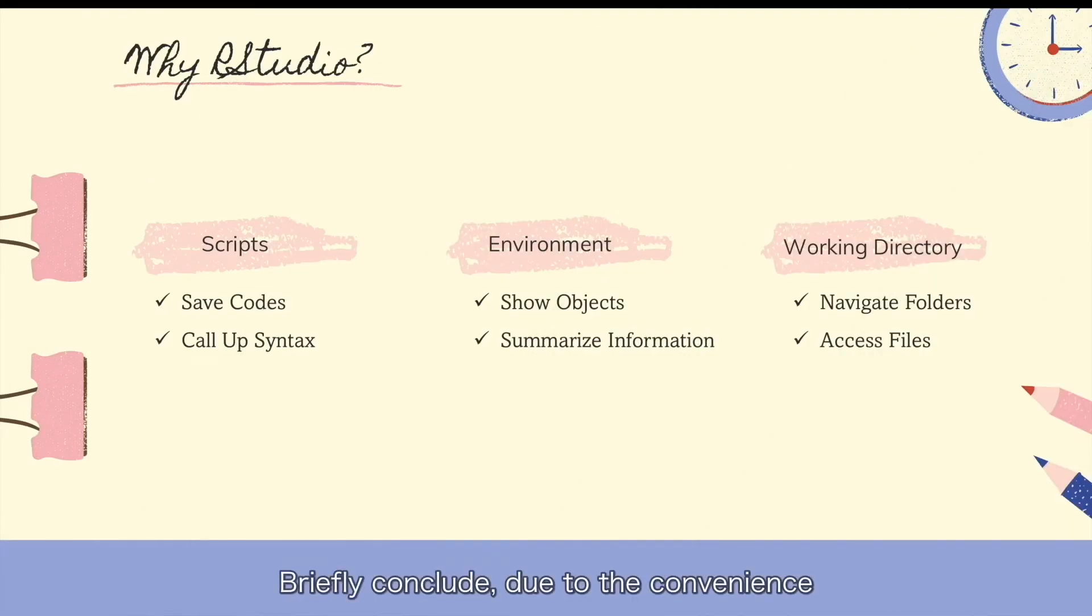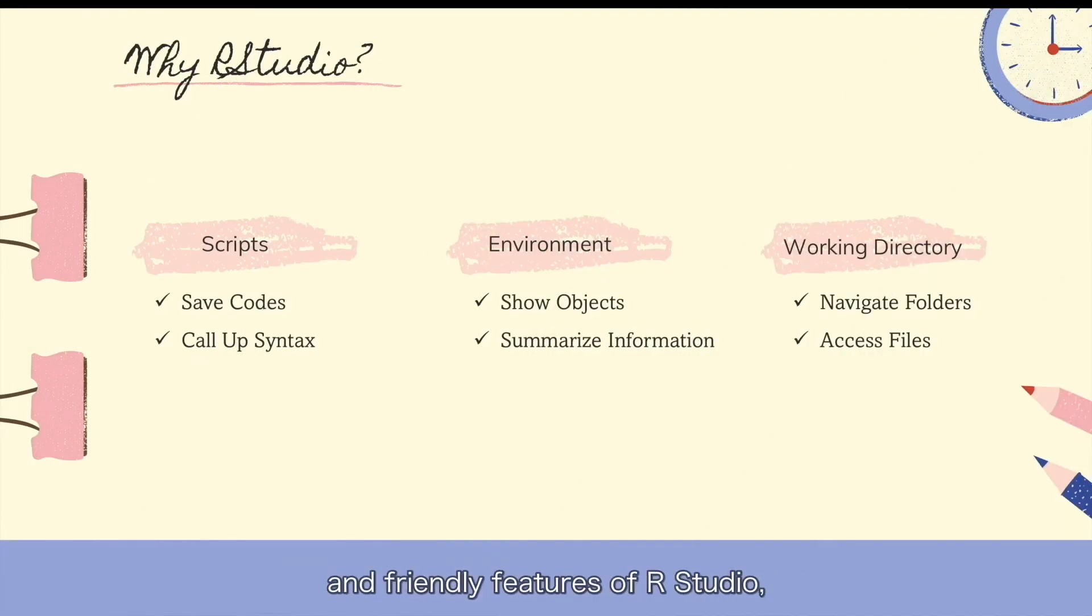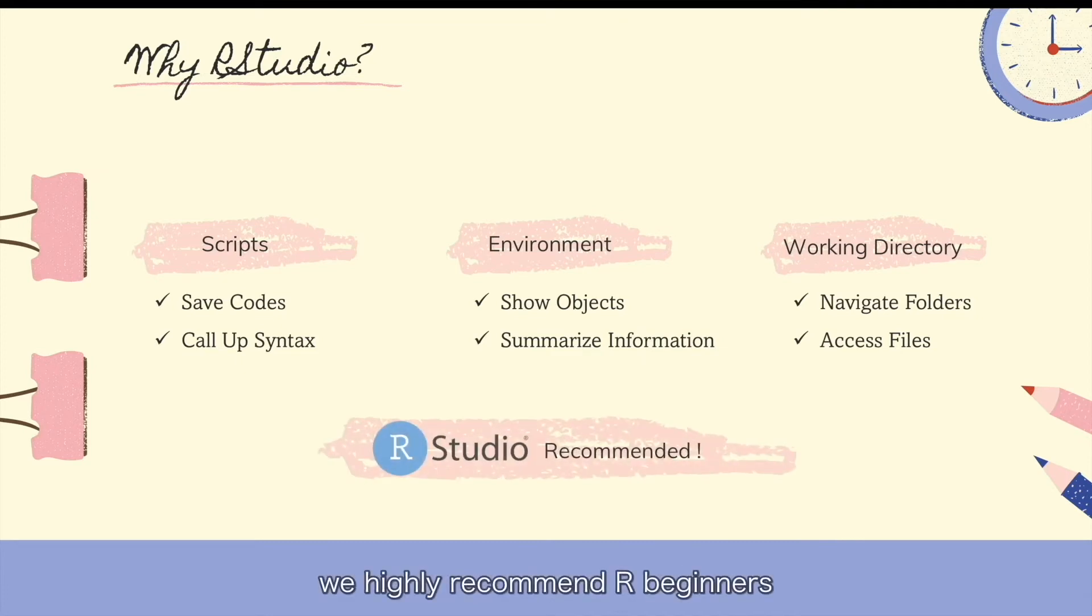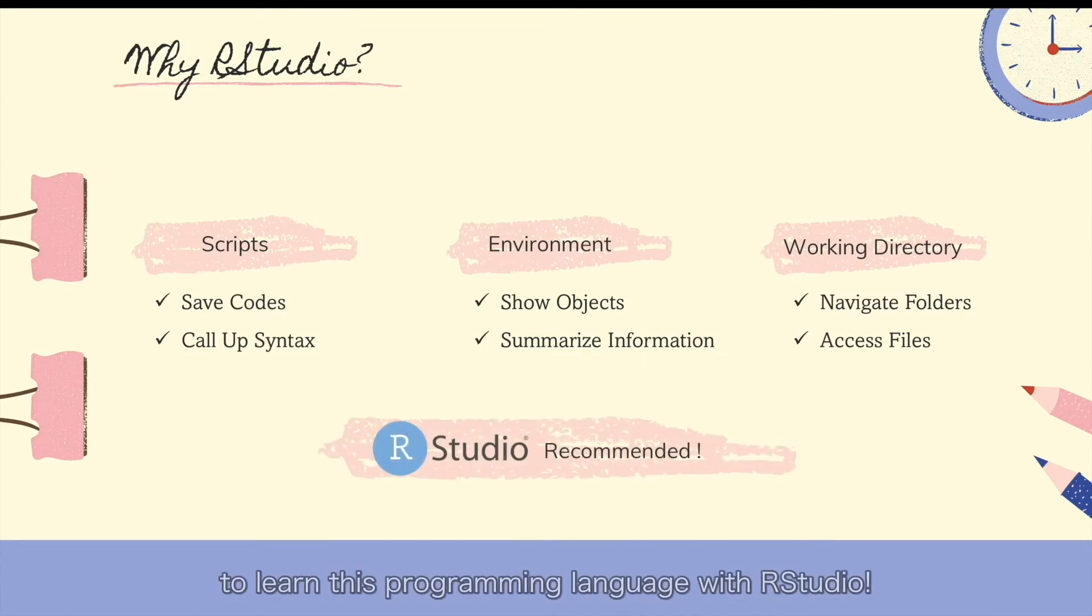Briefly conclude, due to the convenient and friendly features of RStudio, we highly recommend our beginners to learn this programming language with RStudio.